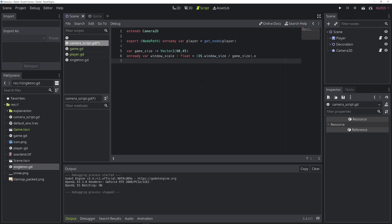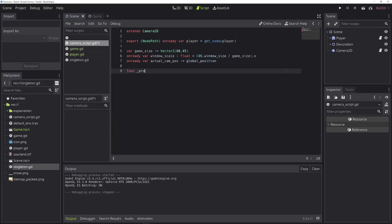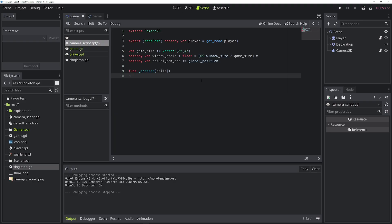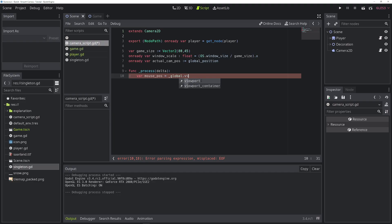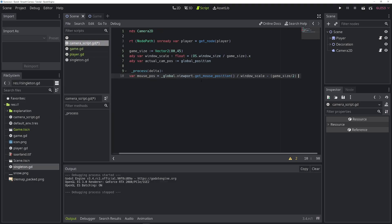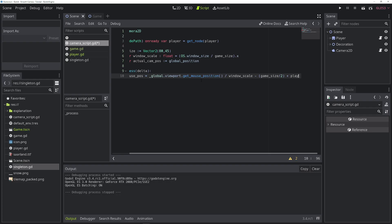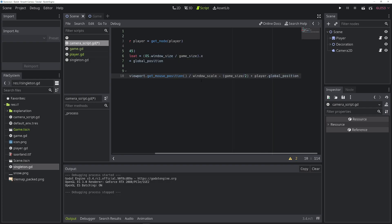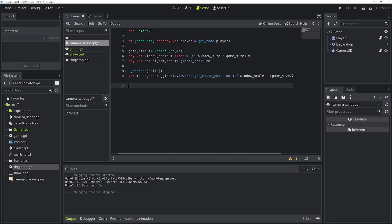Now we get into the meat and potatoes of this camera script. Let's add the process function and let's start by calculating the offset between the mouse cursor and the player model. So we call it mouse_position. And to get that, we need to know the viewport first. As we set it up, we will use this viewport and we will use the method get_mouse_position and we'll divide it by window_scale. So this is basically giving us the mouse position inside the viewport and we divide it by the window scale to have basically the pixel perfect version of the mouse position. So now we subtract game_size divided by 2 and we add the player's global_position. Like this, we'll get the offset from the mouse cursor to the player.